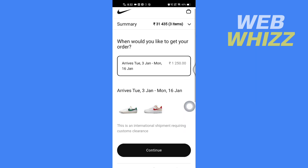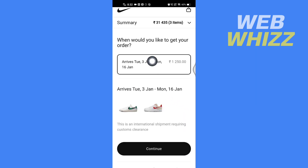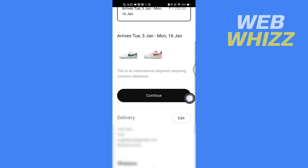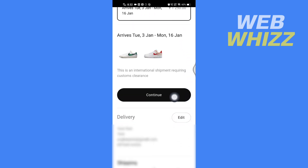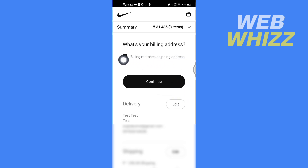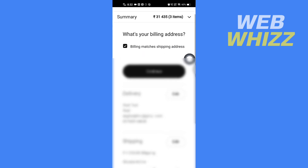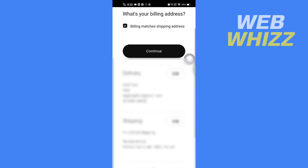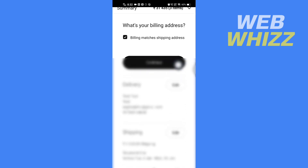On the 'When would you like to get your order?' page, select the date and then tap on continue. Then on the 'What's your billing address?' page, if your billing address matches your shipping address, check this box, and then tap on continue.